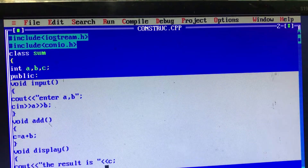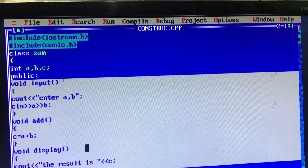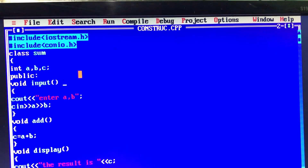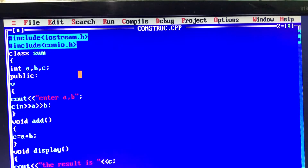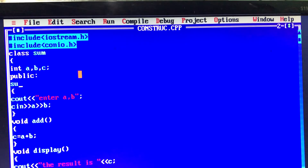Now if we use the constructor and see how to change it — what we have to do is make the class name and function name the same. That is the constructor, and no data type is needed. The class name is 'sum', so the constructor function name is also 'sum'.